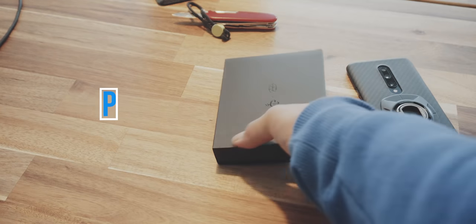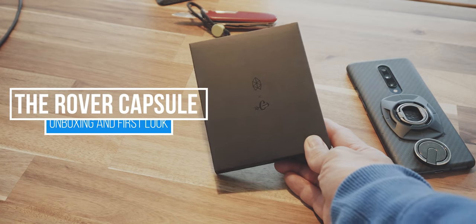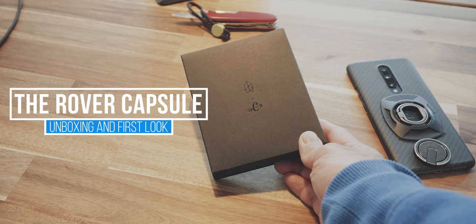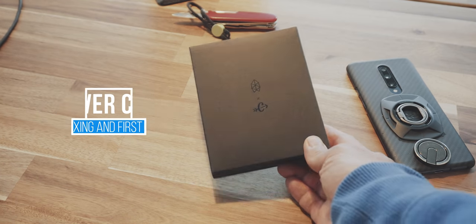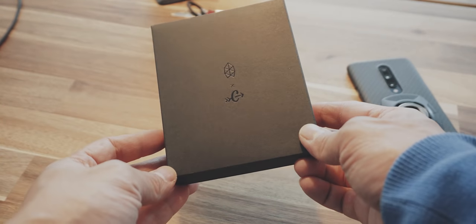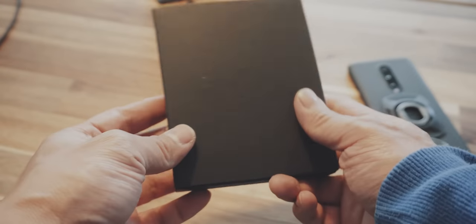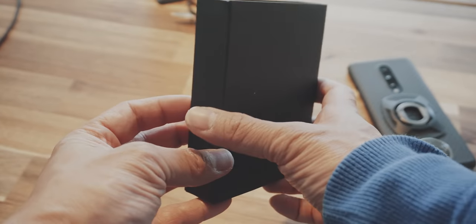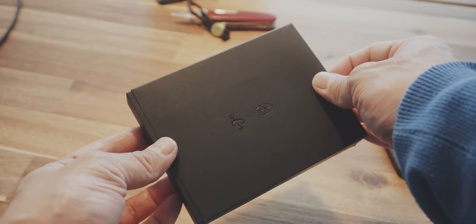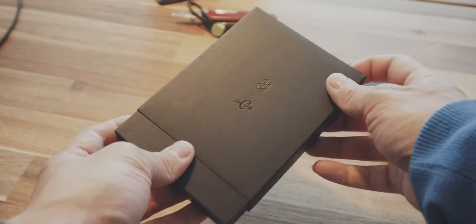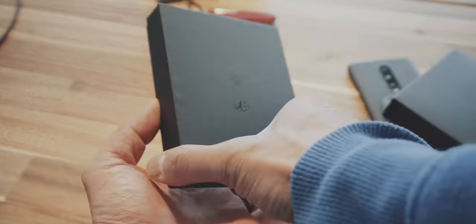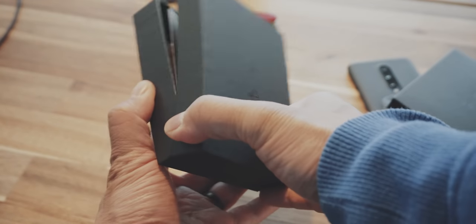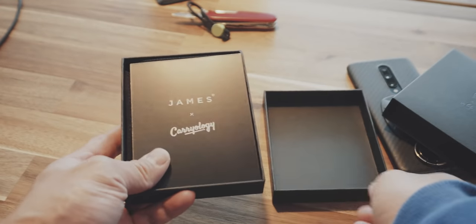So this is the James Brand Carryology Collaboration Multitool set. I haven't taken a look at this before. I only have seen the images on the website and on Instagram. Let's open this up.